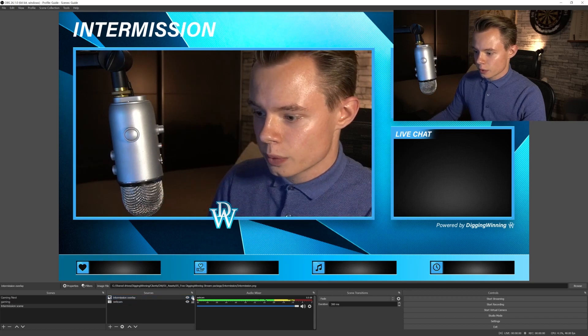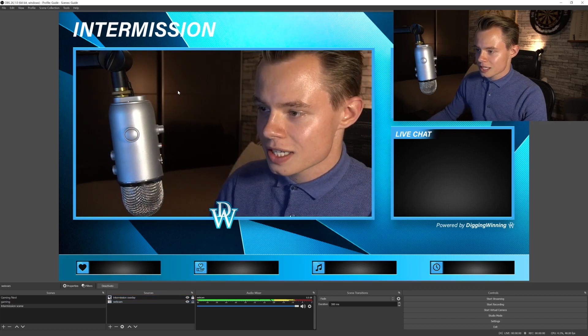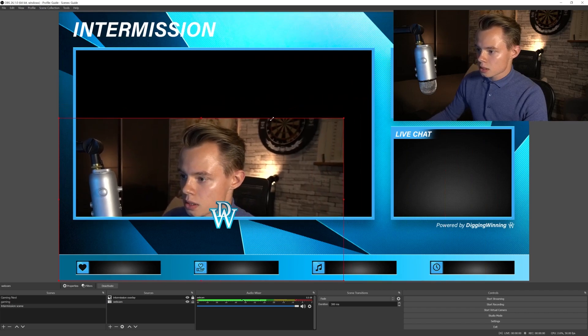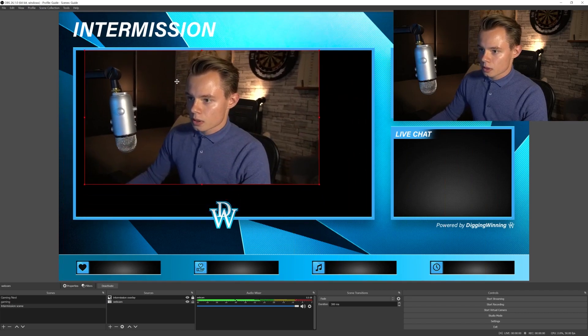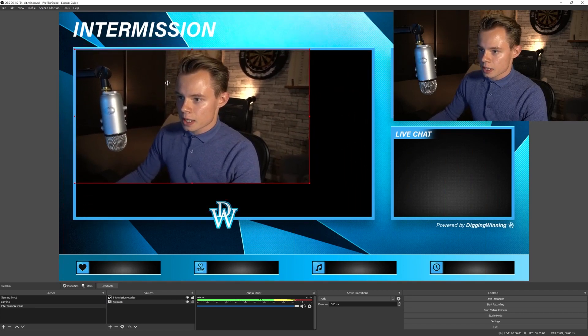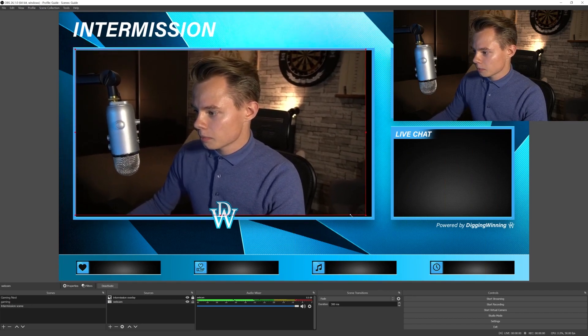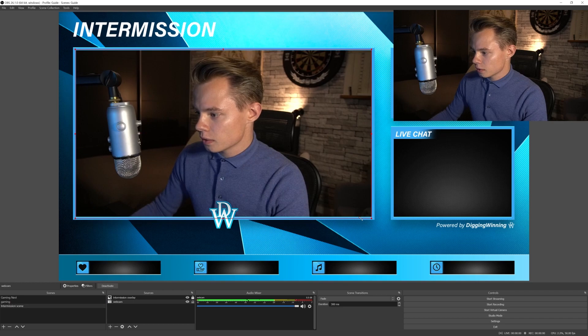Now the next thing we're going to do is scale our webcam to fit into the box, then position it.